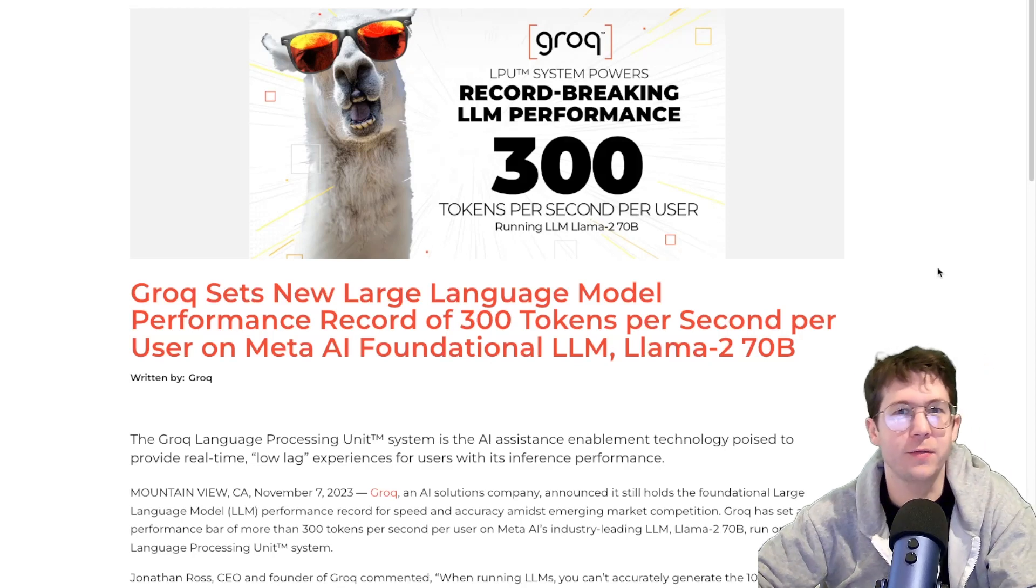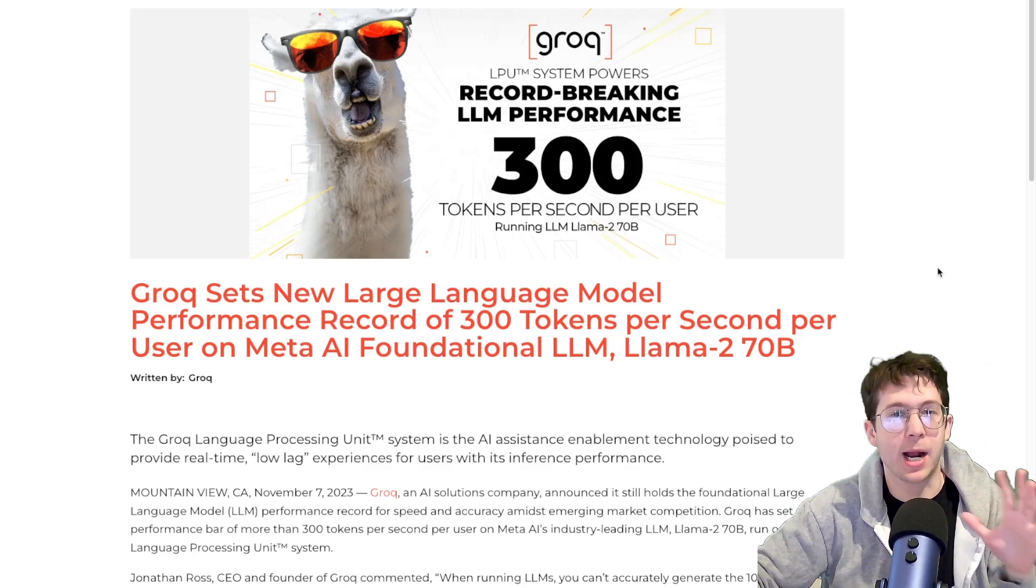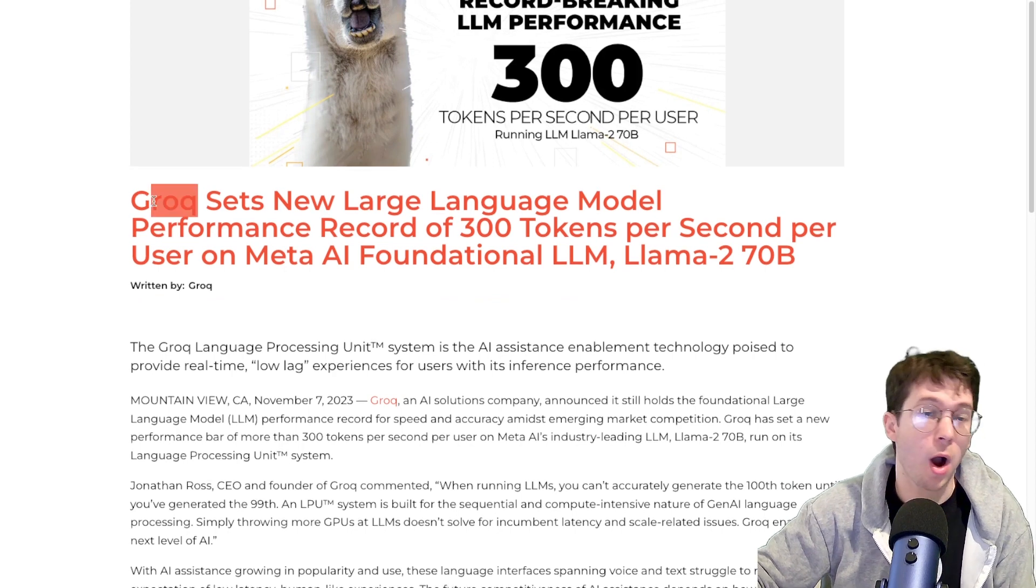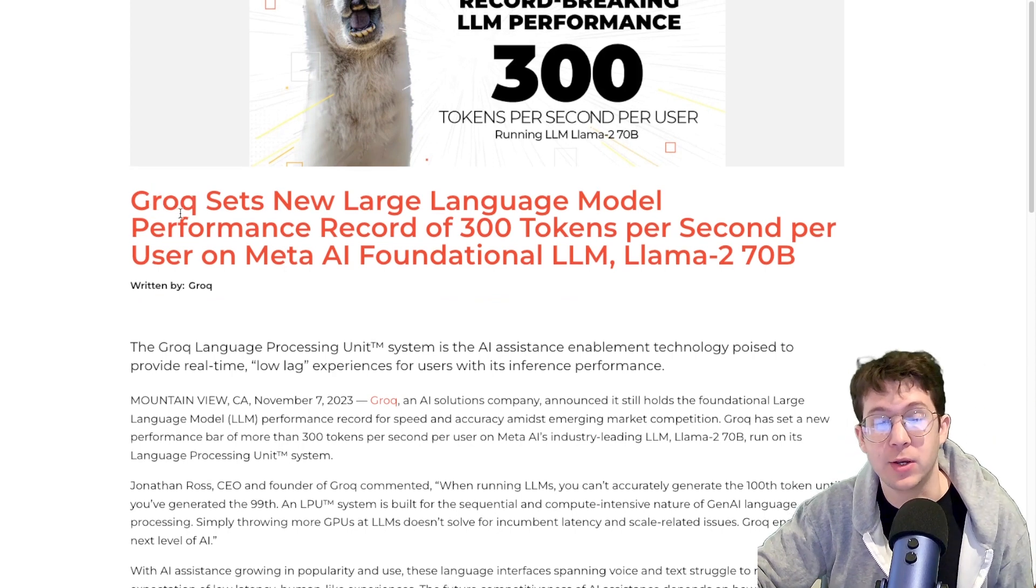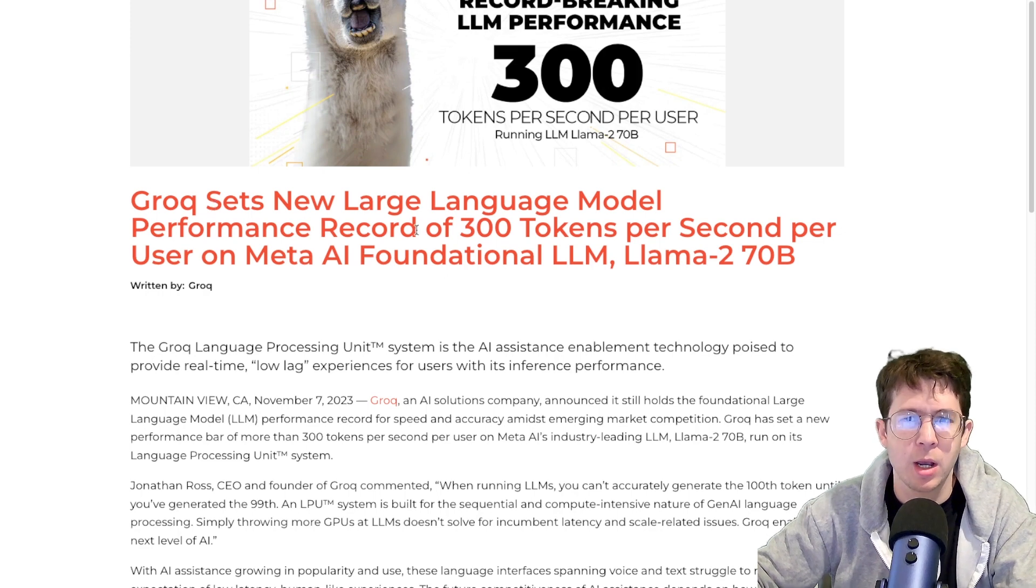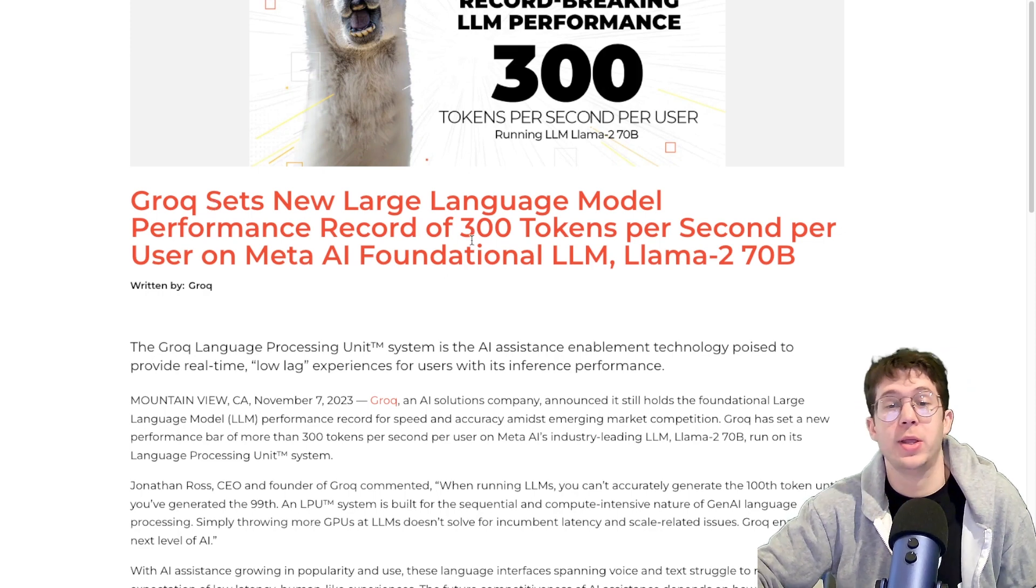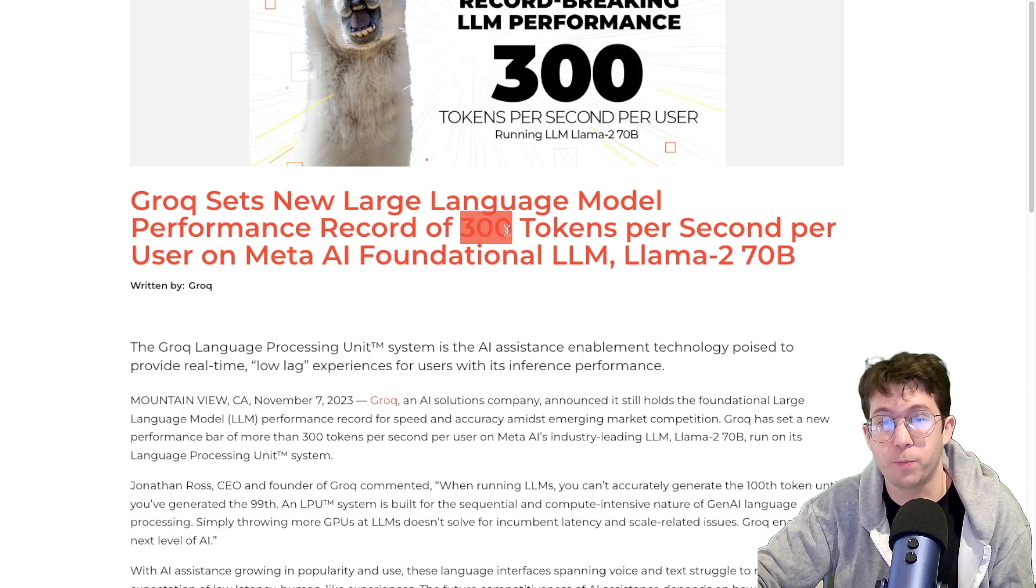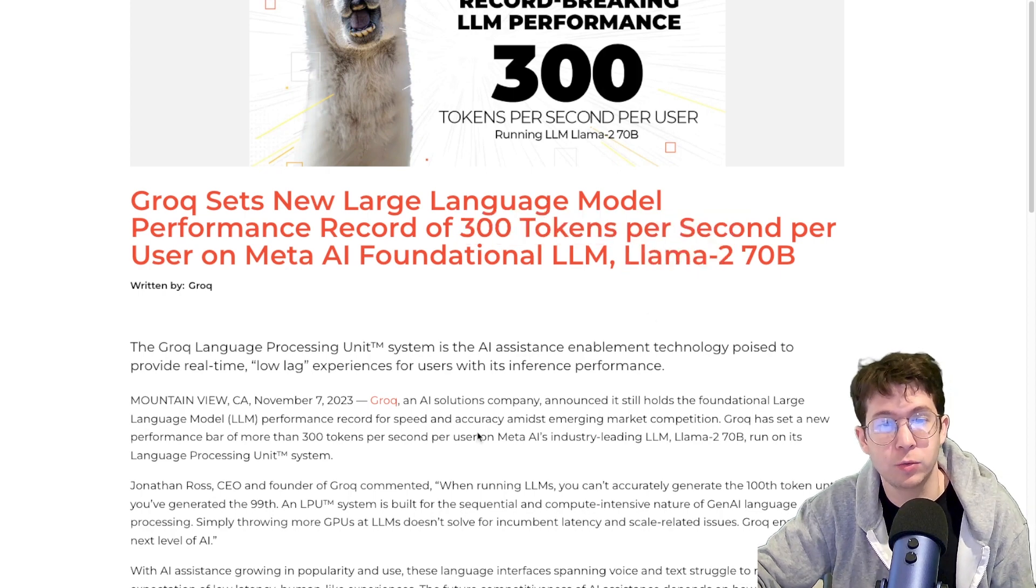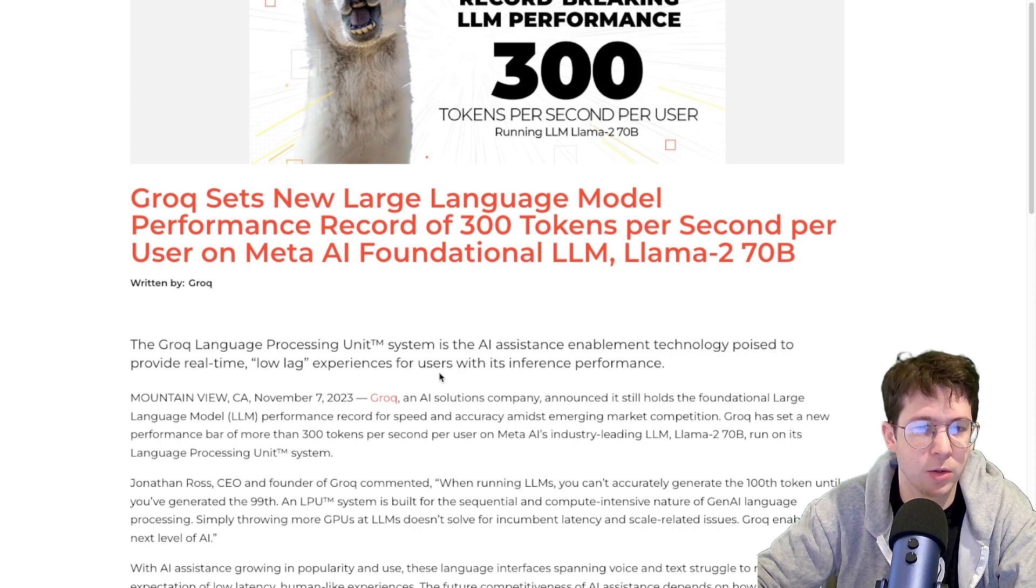Hello everyone, welcome back to another video. Today I want to talk about something that's getting a lot of hype on the interwebs these days, and that's Grok with a Q company, not to be confused with Grok with a K from Twitter. They're basically making their own hardware that's making language models really fast. Upwards of 300 tokens per second on Llama 2. You can also use other models.